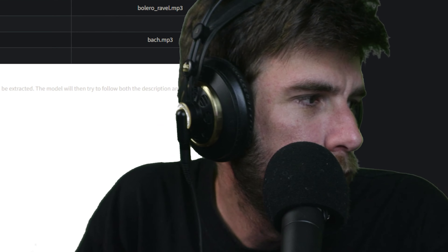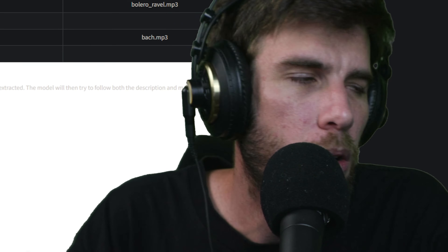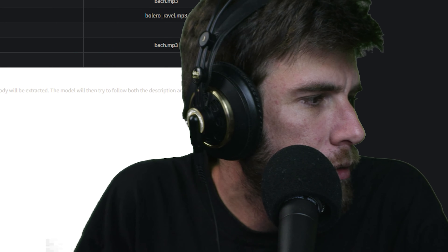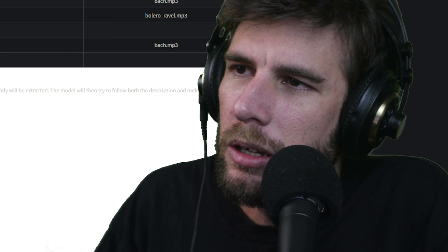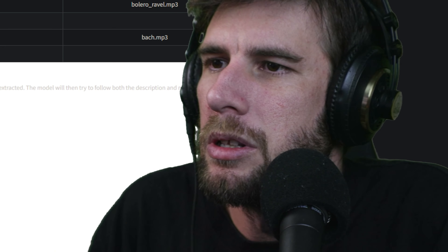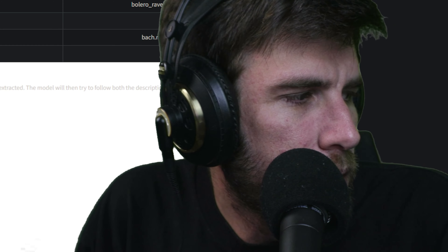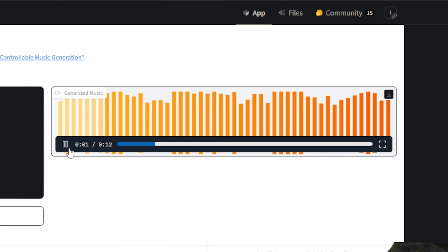I'm going to go straight in with text first: 'dubstep, deep dubstep, extremely unstable bassline, hard-hitting syncopated drums, whiny, sparse, solid connection, aired out.' Are you serious right now? Not off to a good start. It takes a while to generate — definitely takes a while.